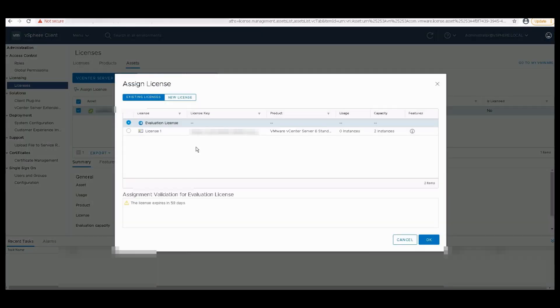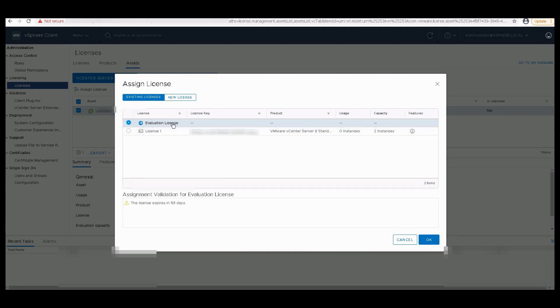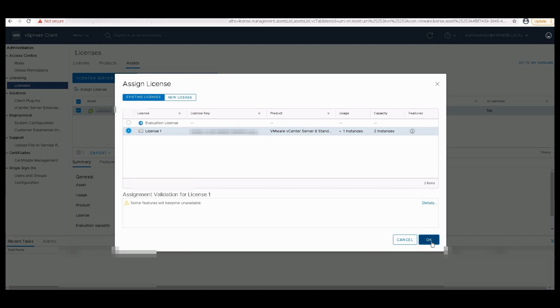Once you click on Assign License, your license that you have added freshly will be shown. By default, if the selection is evaluation license, I'll click on License Number One that I have added recently and will click on OK.